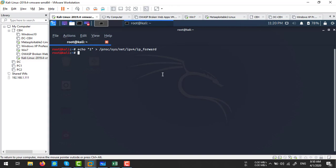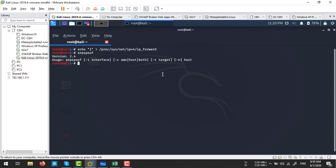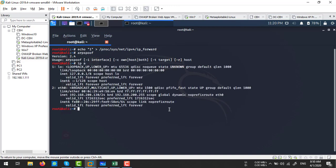After enabling IP forwarding, I'm going to perform the ARP spoofing. We have a tool in Kali Linux called arpspoof. If you don't have this tool, you can install it with: apt-get install dsniff. I already have it, so I'm going to execute arpspoof. My network interface is eth0, so I'll use the -i flag for interface eth0.